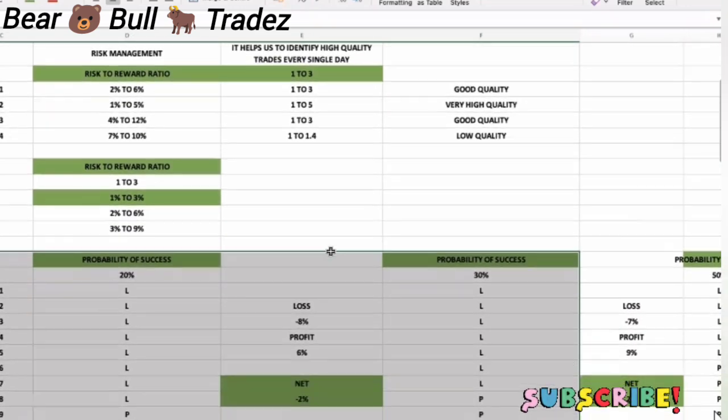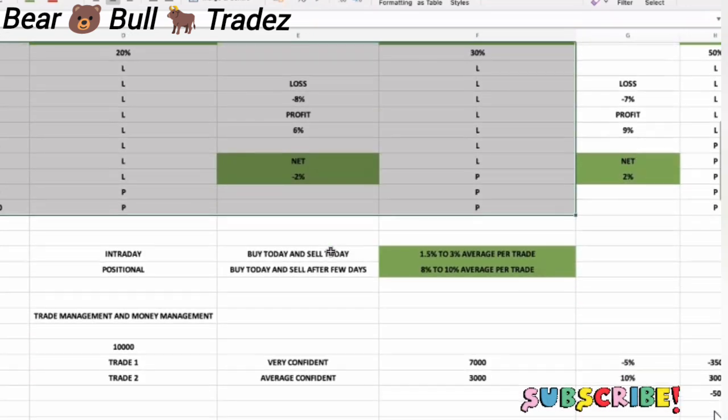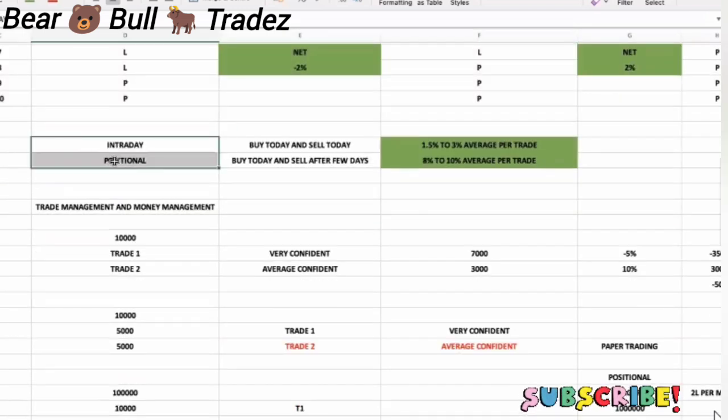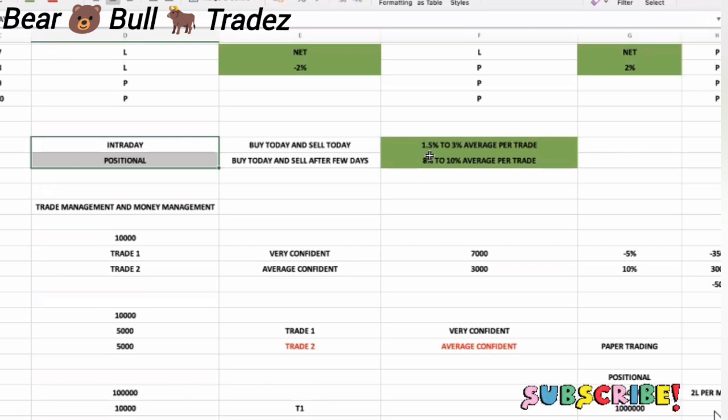High quality trades. If you talk about low quality trades, it's the intraday and position. If you are conservative, you'll get 1.5 to 2 percent. In position, 8 to 10 percent.